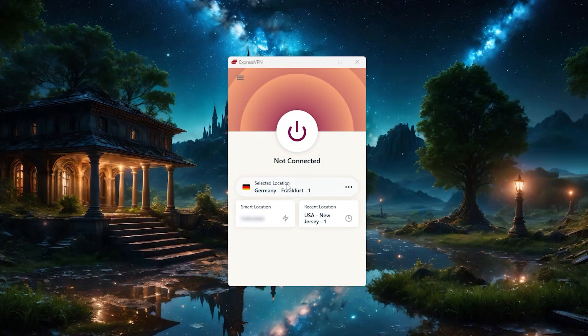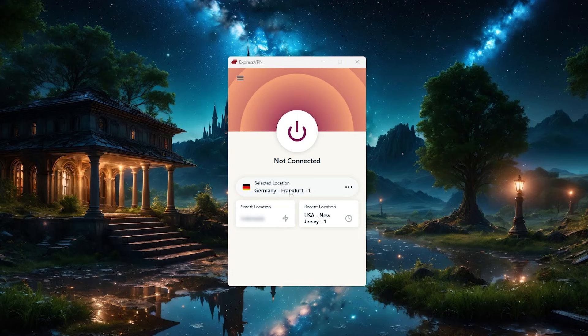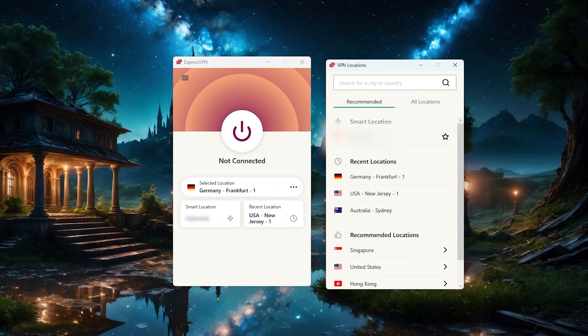Then right above this, you've got the location bar, which shows which country you'll connect to if you press the on button. And if you want to change that, you just click on the three dots over here, which will open up this location menu.